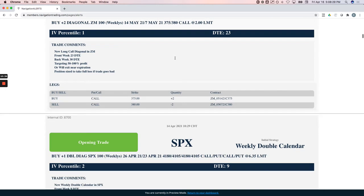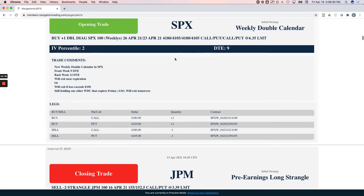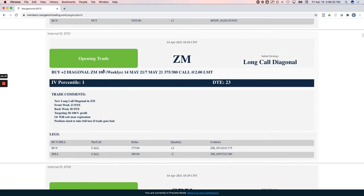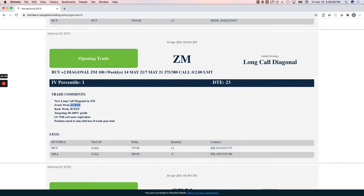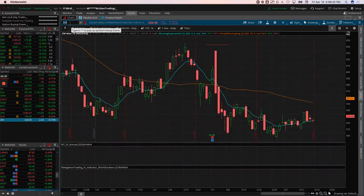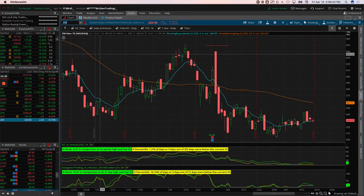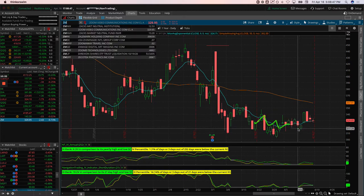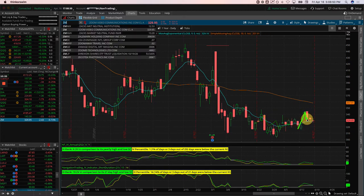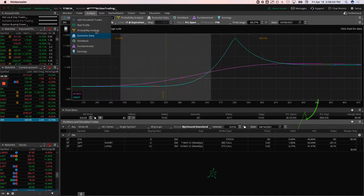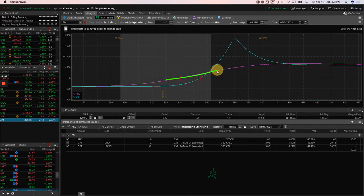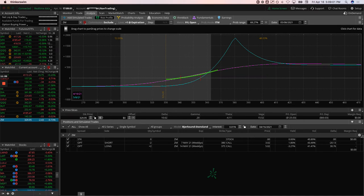Zoom long call diagonal, added this as a bullish play. We did this one with 23 days out in the front week. Zoom has been in this consolidation period, had this little breakout here, and when it pulled back, that's where we got long looking for a potential continuation higher. On the analyze tab, pretty close to where we put it on, down a little bit on this one. Looking for some upside to benefit that. Those bullish plays also help balance out our portfolio.